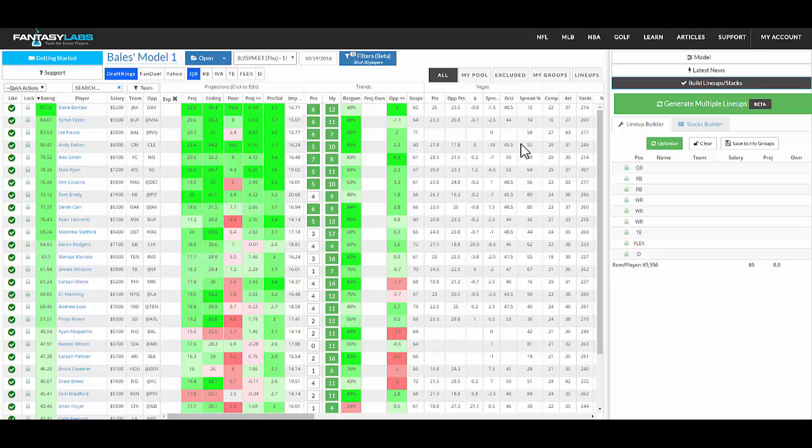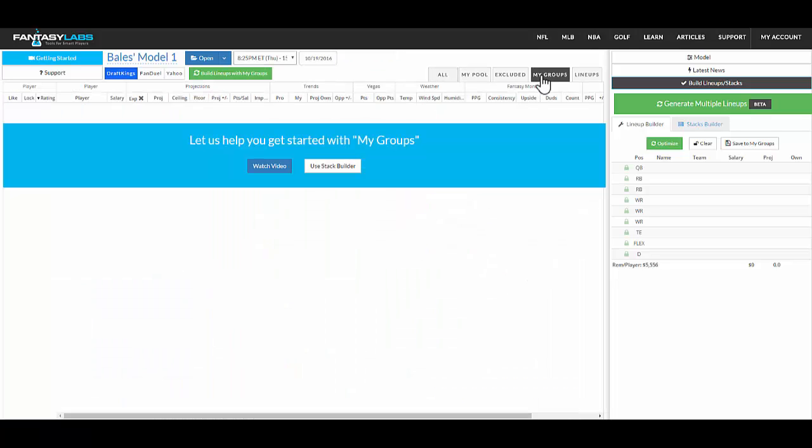And so this could be a true stack with players on the same team, it could be a game stack, or it could be just combinations of players you like together as a core. So if you go to My Groups and you don't have any groups created, you'll see this little tutorial area.